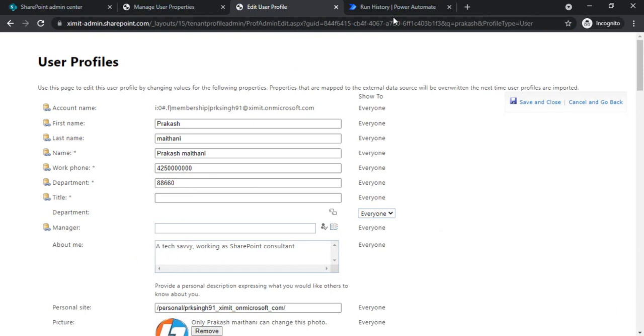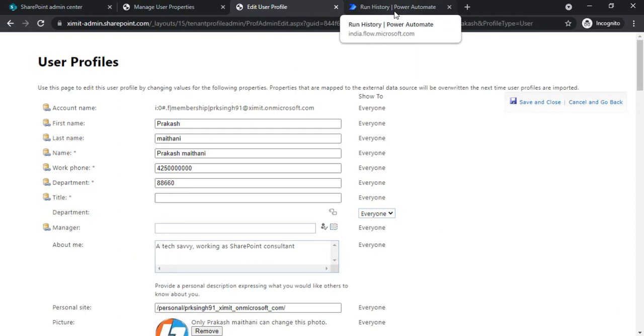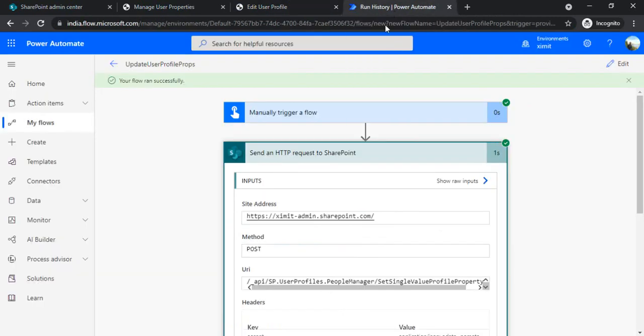So this is the thing you have to keep in your mind: if you would like to update properties for some other users, then run this or send this HTTP request to admin - if the site address is admin - and the URL would be the same.